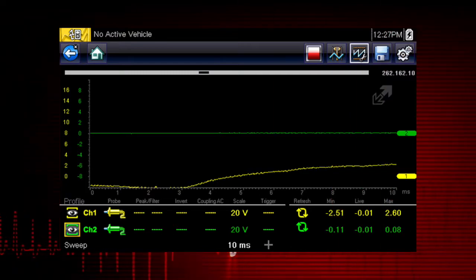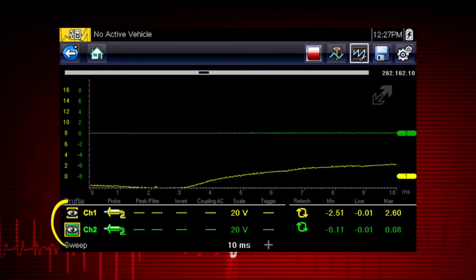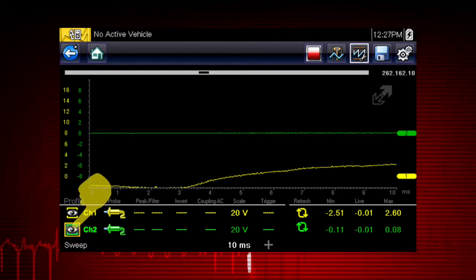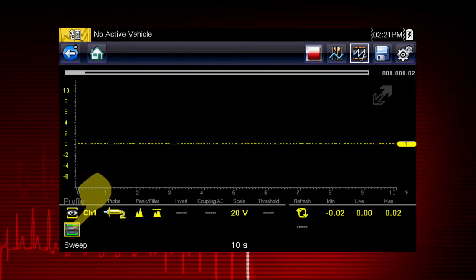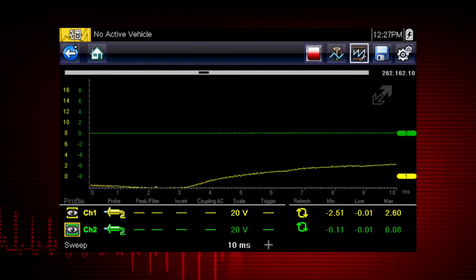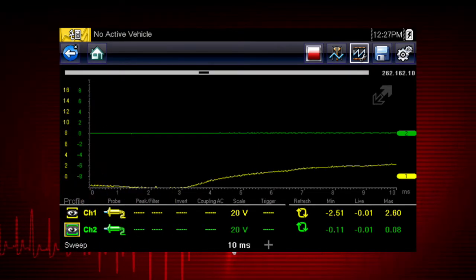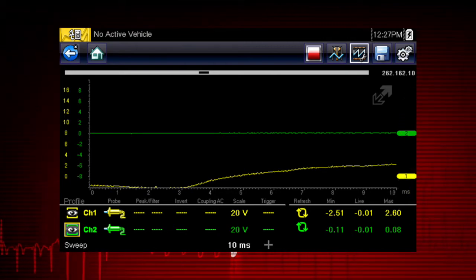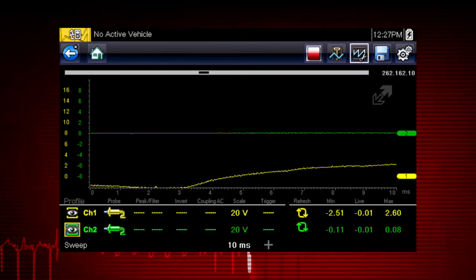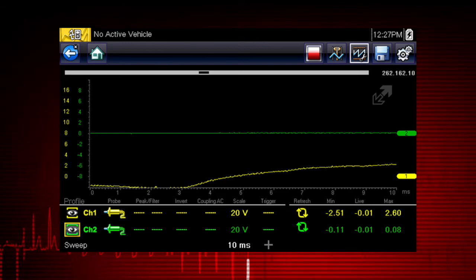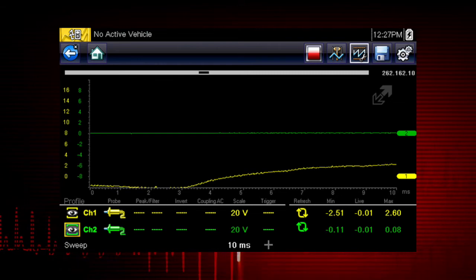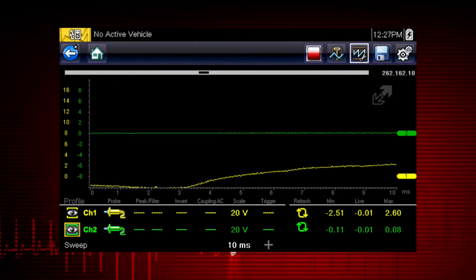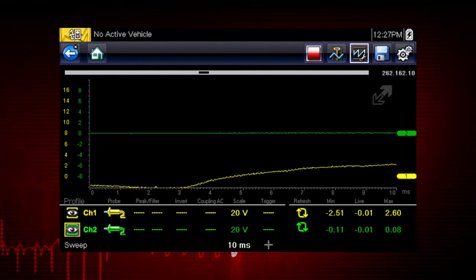Customize the meter display with these setup tools. The profile icons choose which channels to display — touch once to hide a channel, and again to display it. To move a channel up or down the scale, touch and drag the channel marker up or down. With more than one channel activated, the graphing meter or the scope can show relationships between component functions, like these two wheel speed sensor signals, or compare two similar components to detect one that is failing.